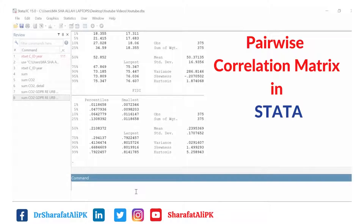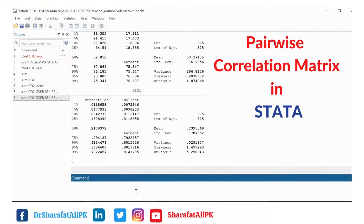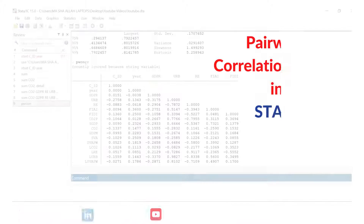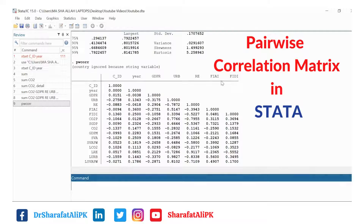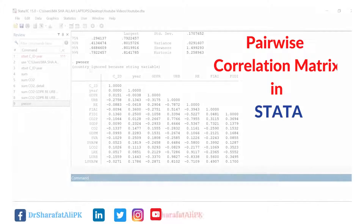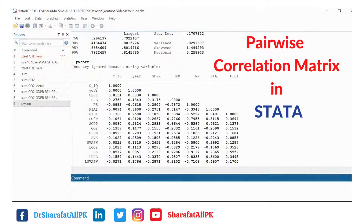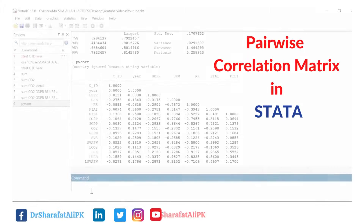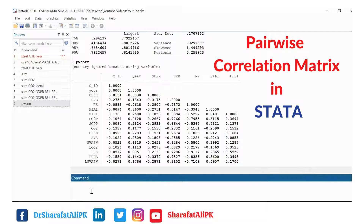In this video we will see how to estimate the pairwise correlation matrix using Stata. We use the PWCORR command to find the table of pairwise correlations. However, there is a problem with this command: it gives you the correlation matrix of all the variables in the data sheet.